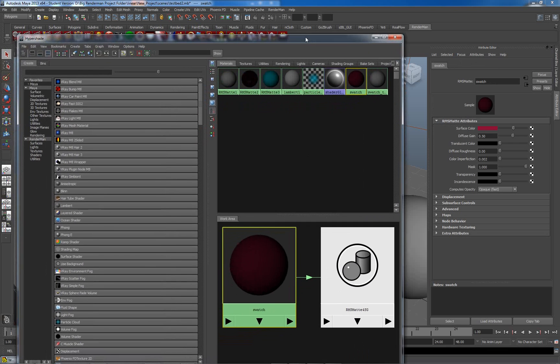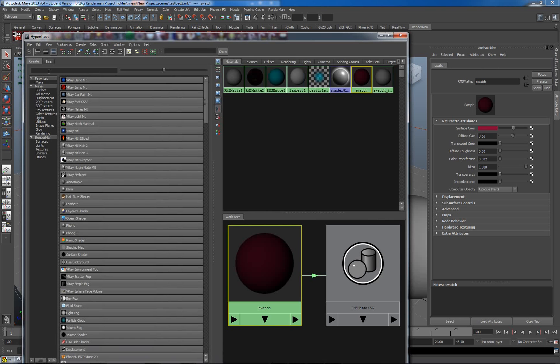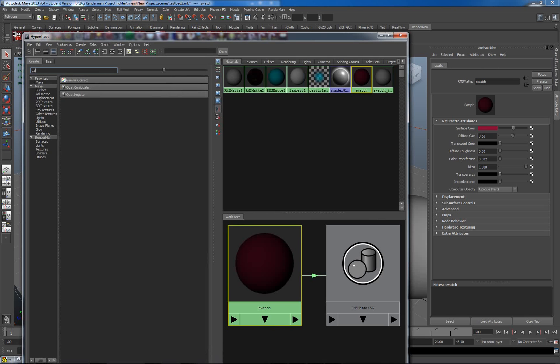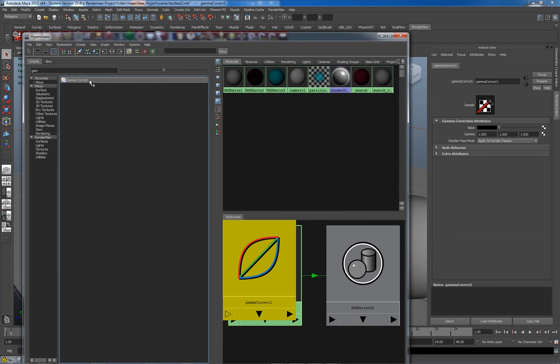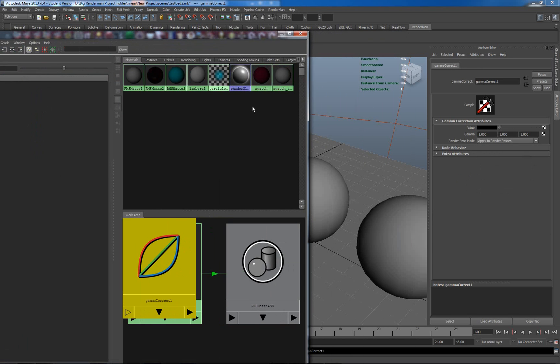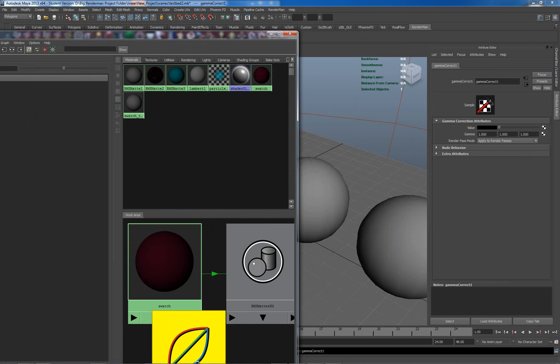What I want to do is put in a node here, which is a gamma correction node. It's a standard Maya node. So if I just enter here in the top window, G-A-M, and I get the gamma correct. There's my gamma correct node. Let's just drag it down here for a moment.